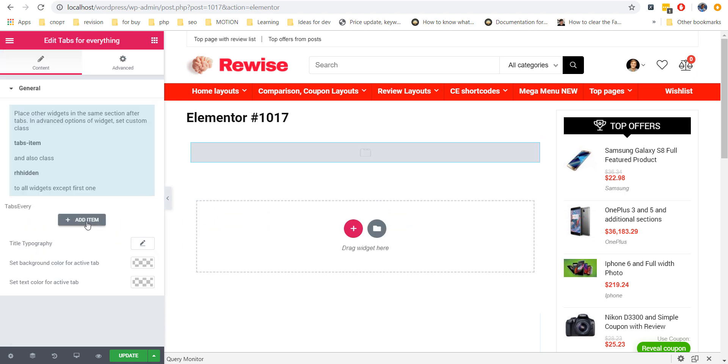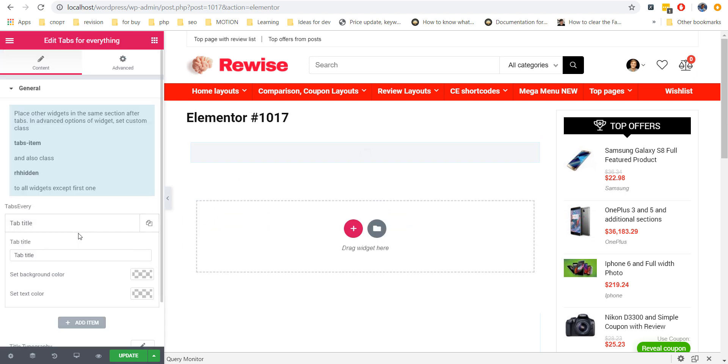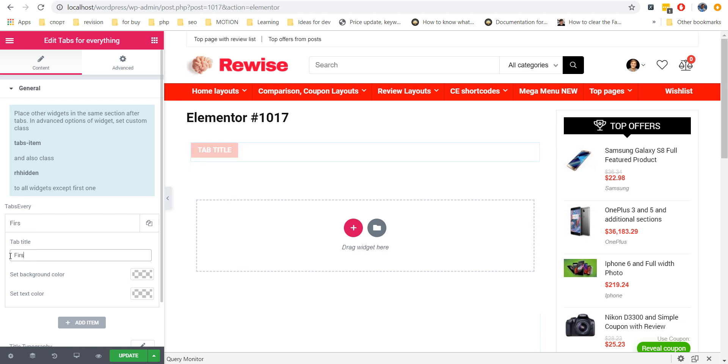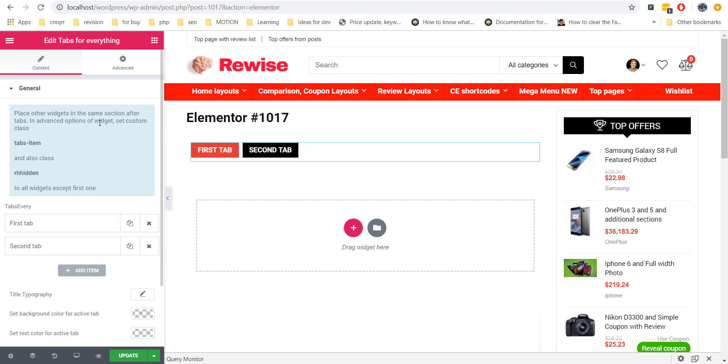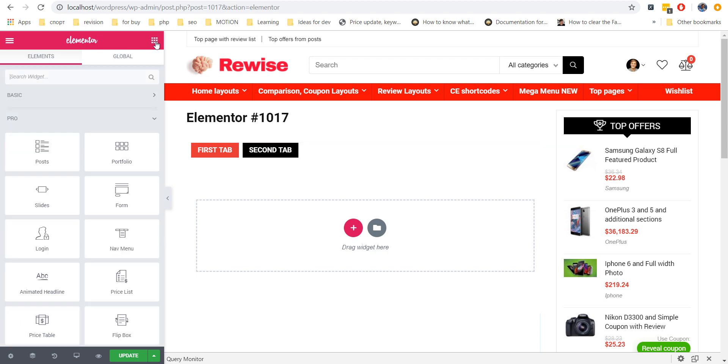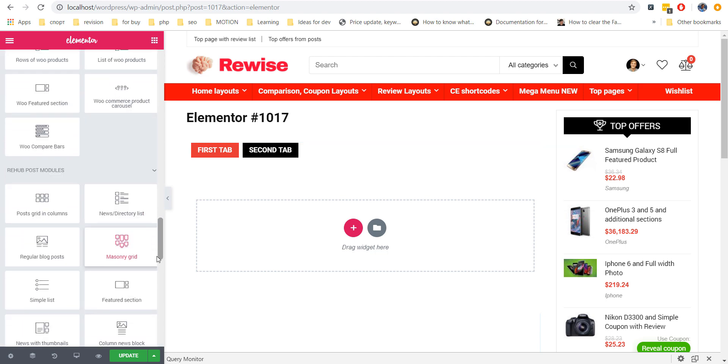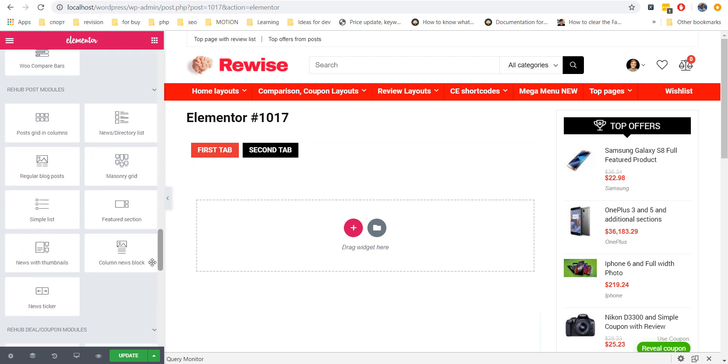First of all, add your Tab names inside widget. Also, copy special class which we will use for elements inside Tabs. Then, add modules which you want to have inside Tabs.